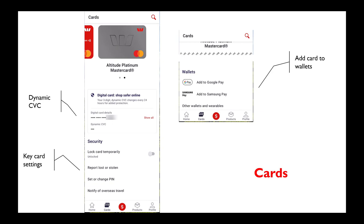Should there be a problem with your card, you can lock it, you can report it stolen, you can change your PIN, etc., and notify if you're going overseas so the bank knows that transactions will be coming in from a different country.